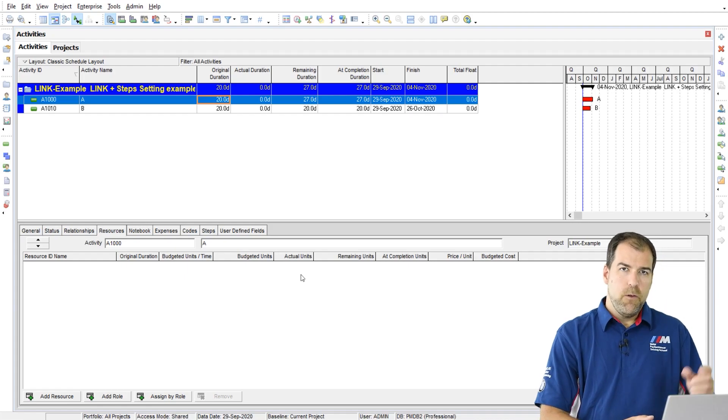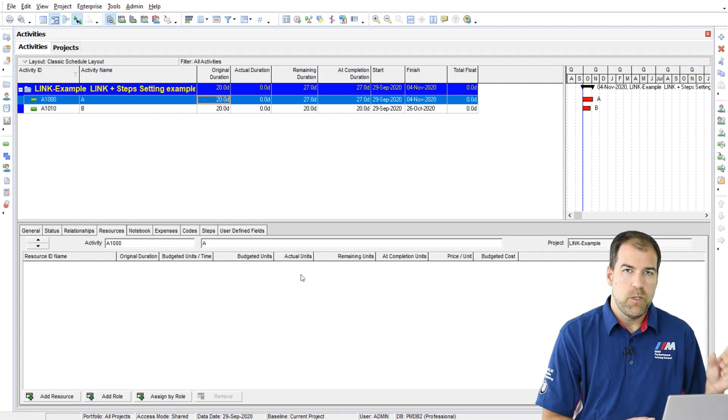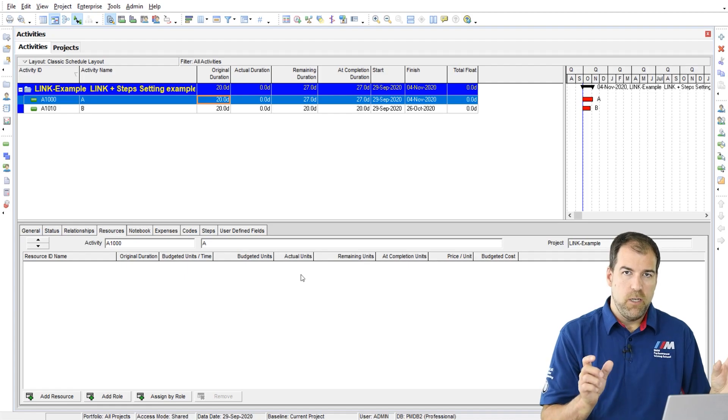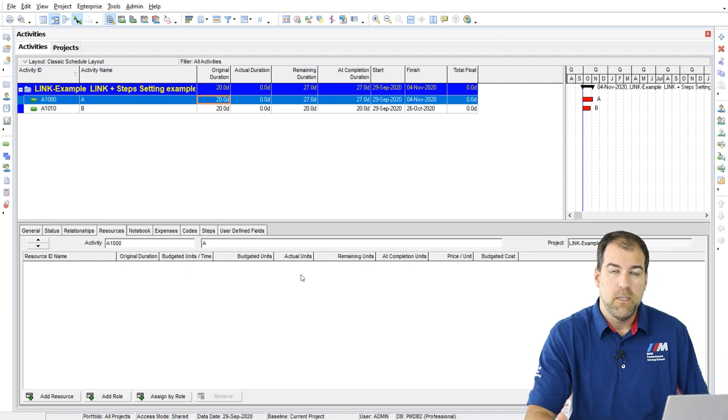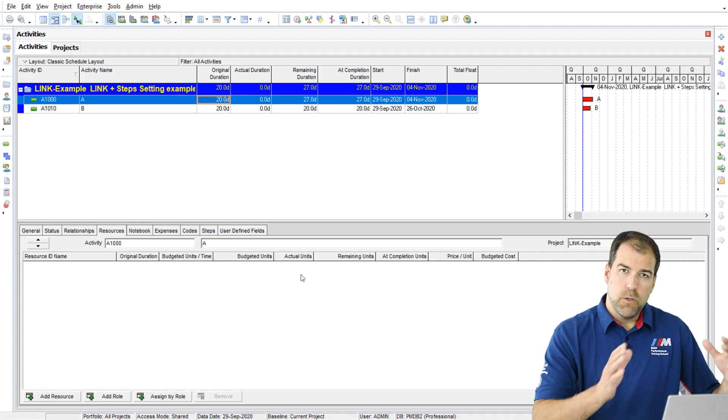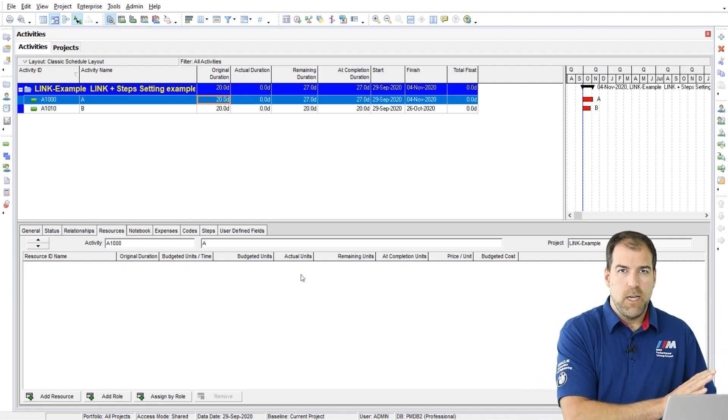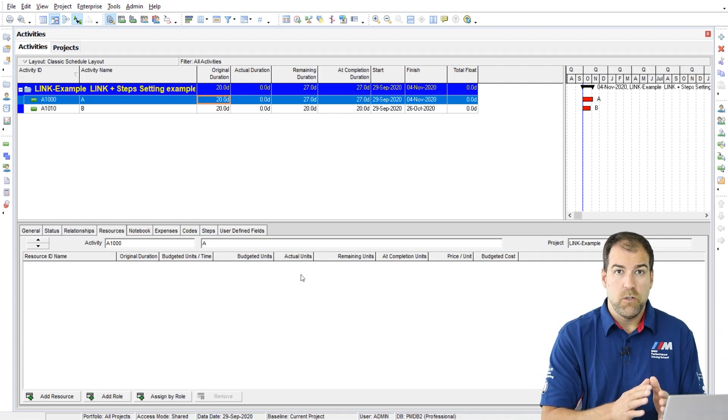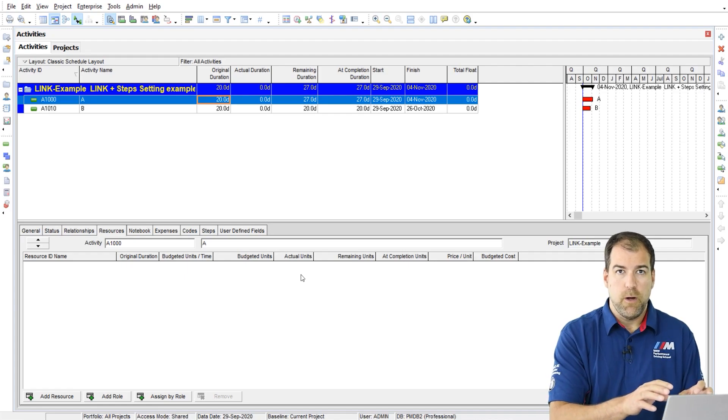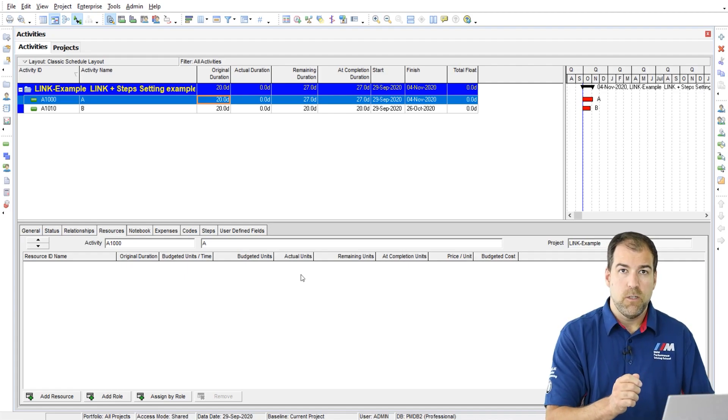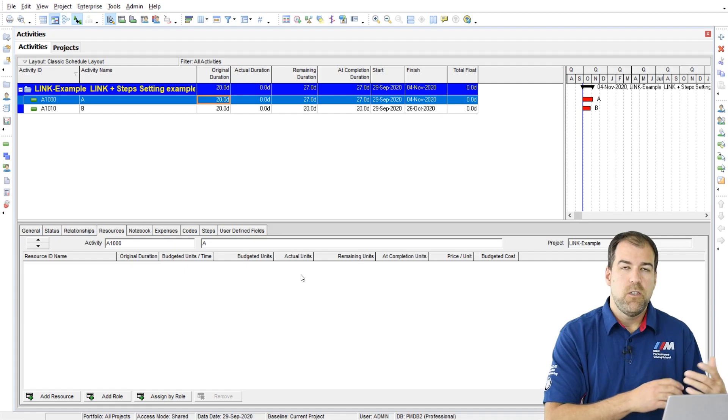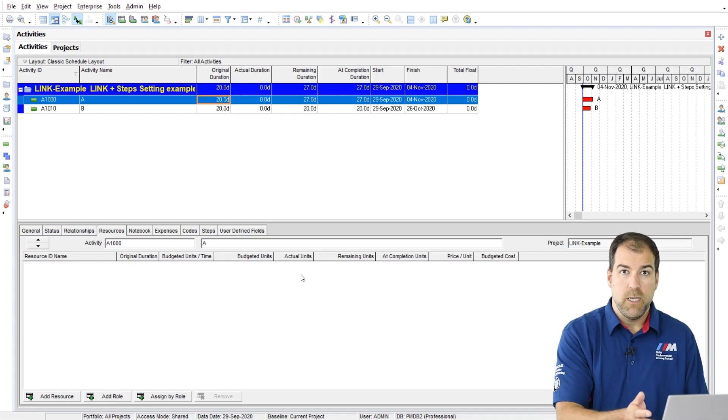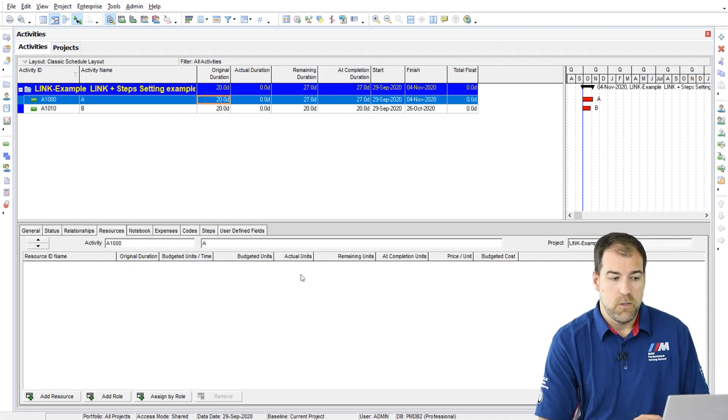If you want to preserve your original estimates and make changes, you should be using a real baseline in P6 to do that. Preserve your original estimates in the baseline and update the original duration of your current project and do the comparison to see that there was a change. Don't do it without baselining. That's my recommendation to you.